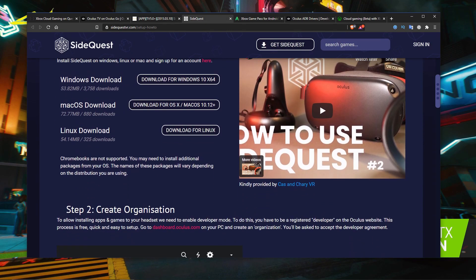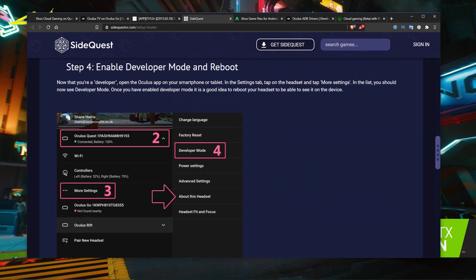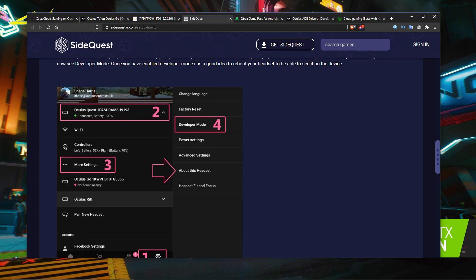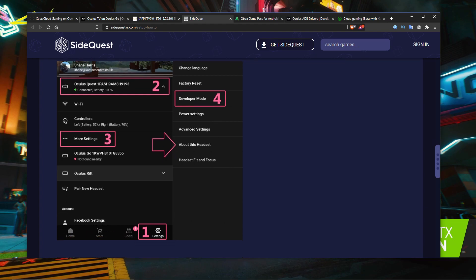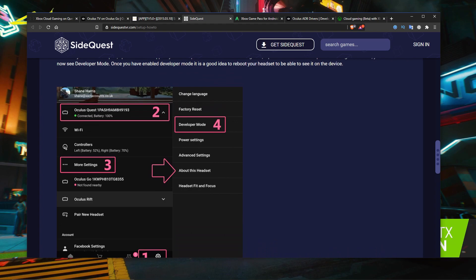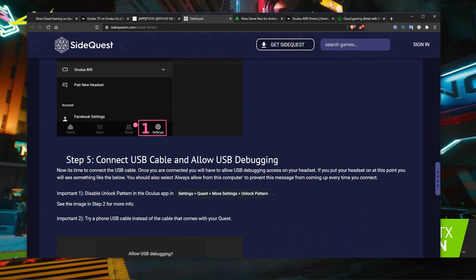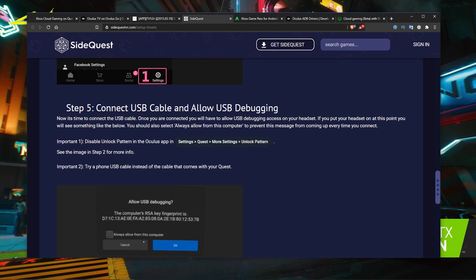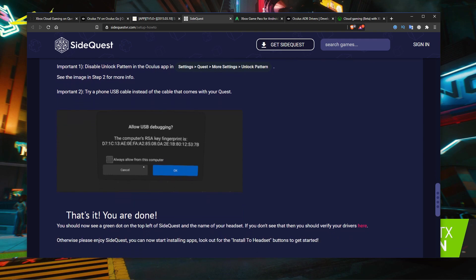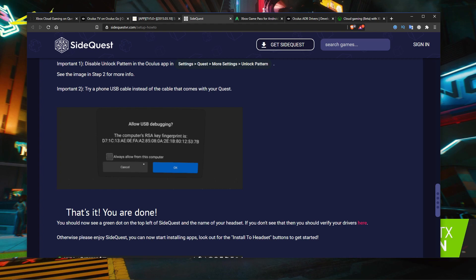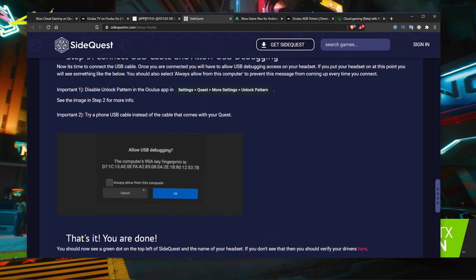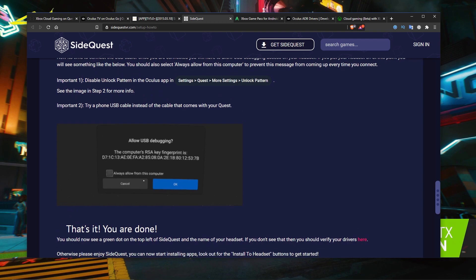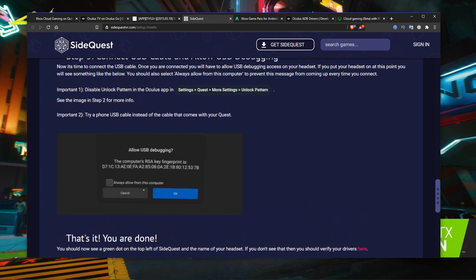The next thing you should do is download SideQuest. Once you've done that, you'll need to enable developer mode on your VR headset — you're going to have to use the app on the mobile phone. Connect your VR headset to the app, then go under more settings and select developer mode and enable it. Then connect your USB cable from the VR headset to your PC. You'll get a pop-up inside the VR headset — click 'always allow from this computer' and then click OK. One caveat: if you're using a different cable to the one supplied for your VR headset, it may not be detected by Windows 10, so always use the correct cable.